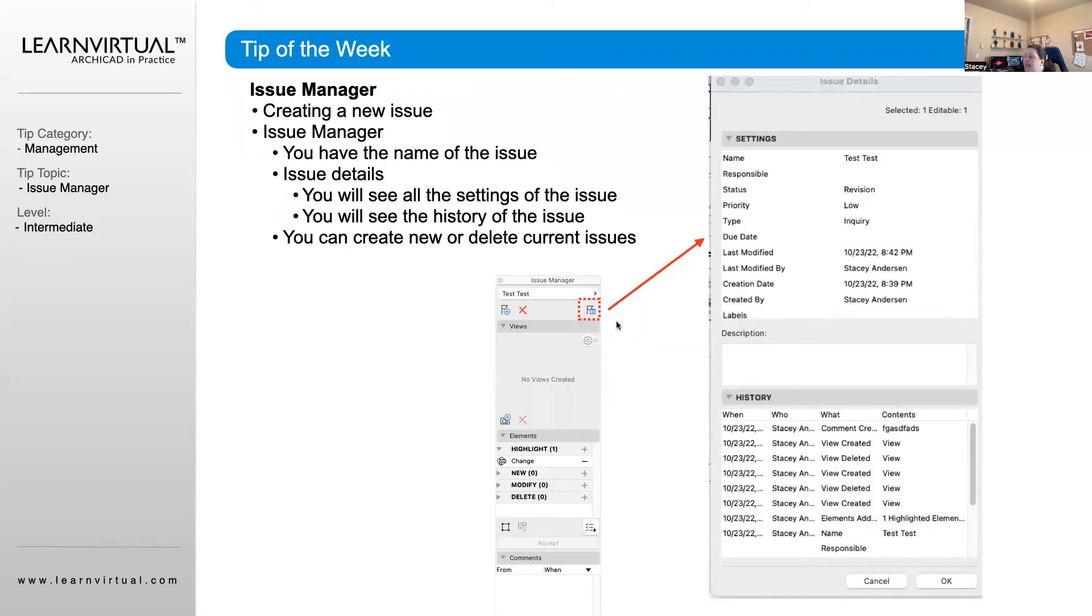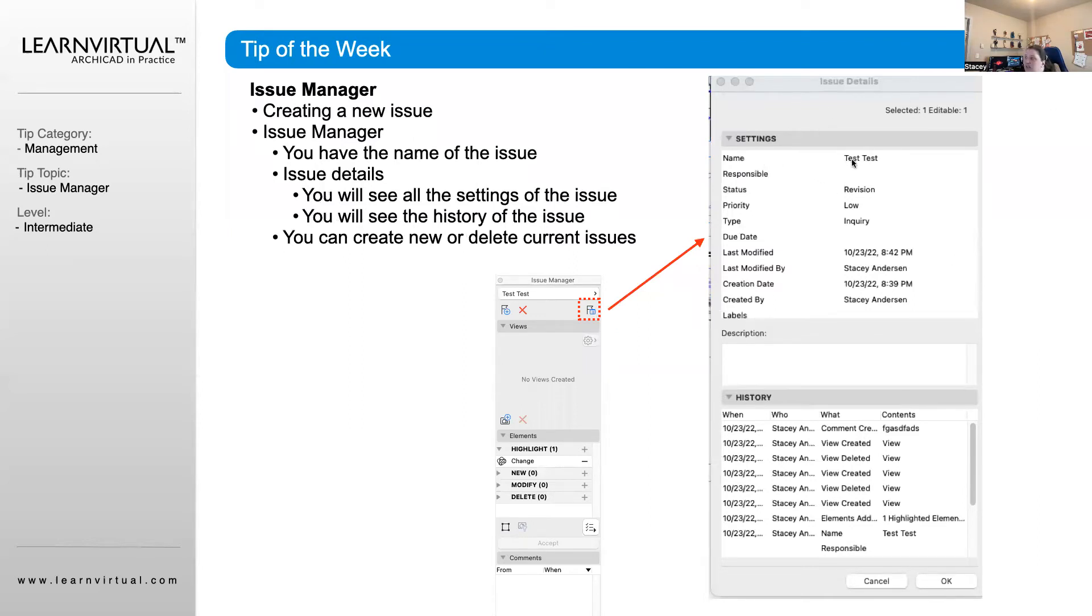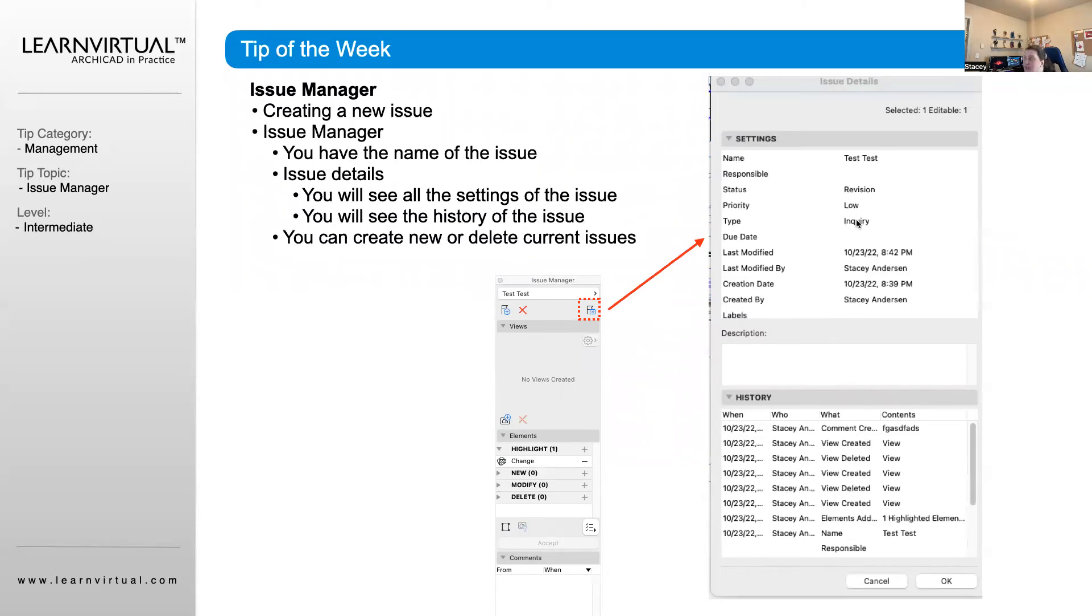Let's take a look at this icon right here. This icon will pull up our Issue Details. That's going to be the name of the issue. If there's a responsible team member, we can set the priority level and the type of issue, whether it's an inquiry or a change to be made.